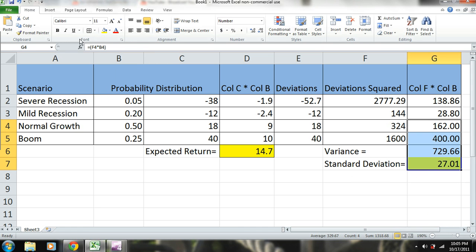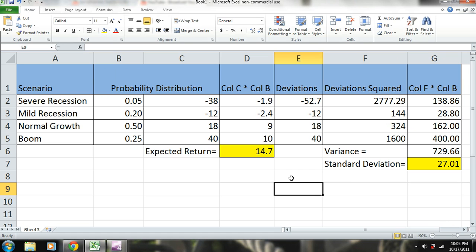So we have our expected return, and we have our standard deviation.